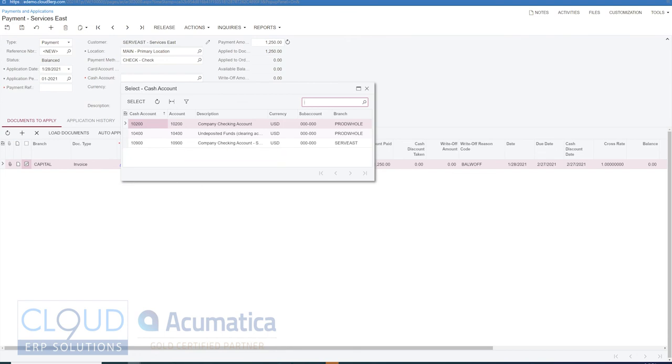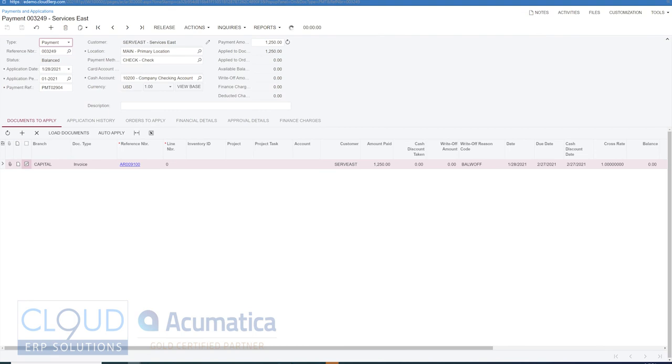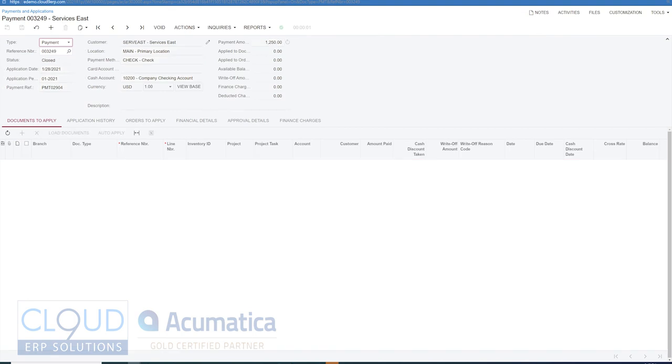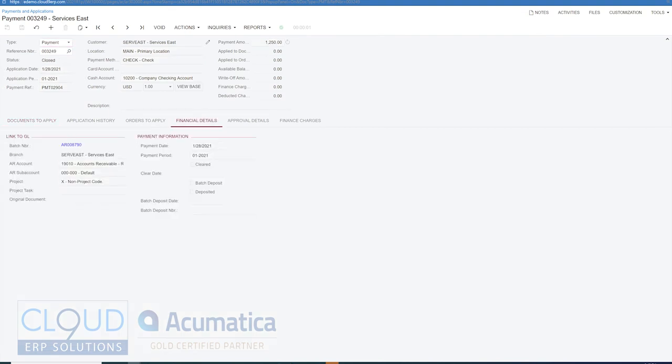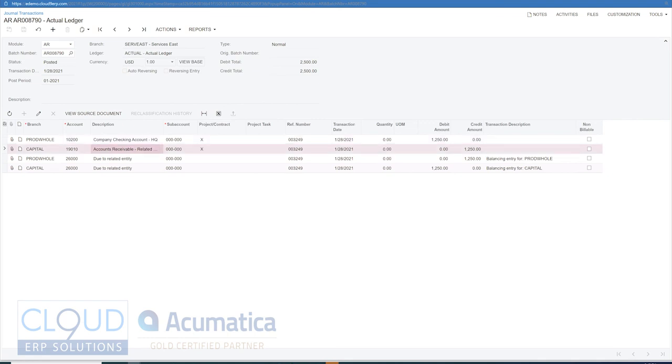And if we release this, take a look at the financial details here. You can see we debited our company checking account from product wholesale. And that offset our accounts receivable on the capital side from product wholesale.